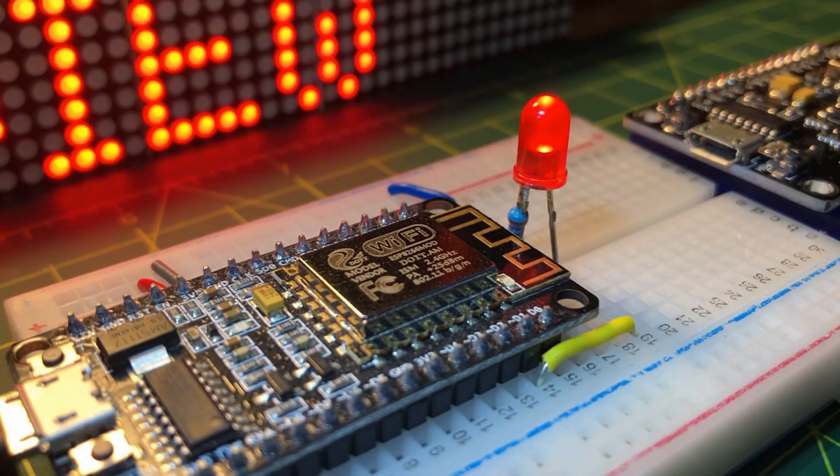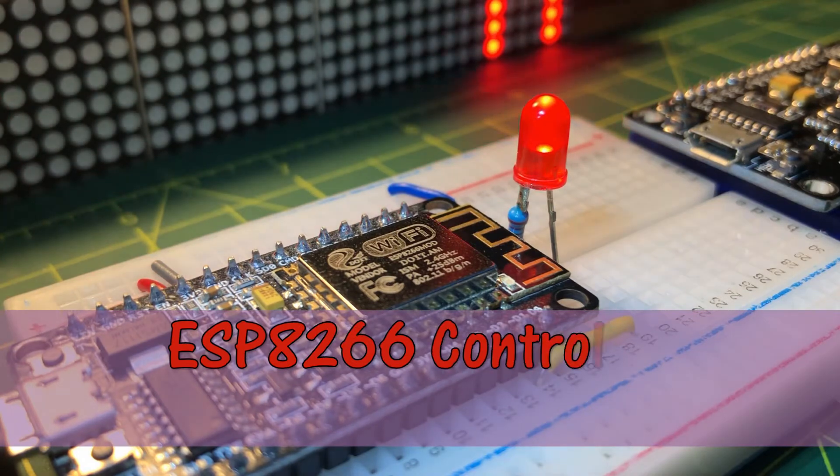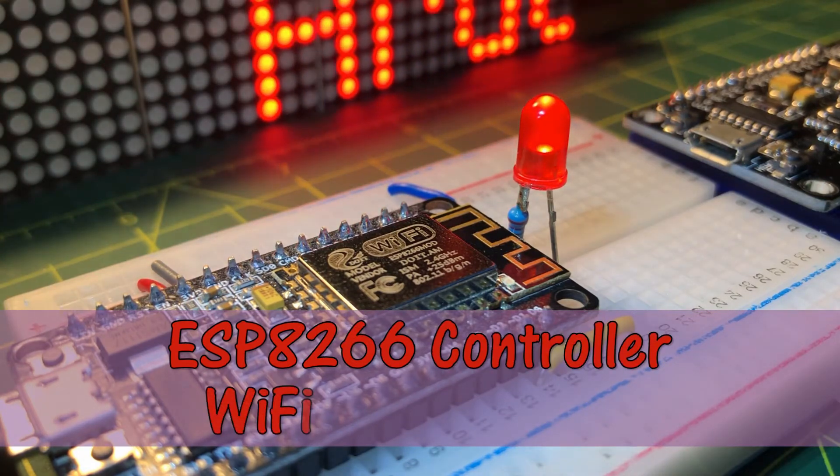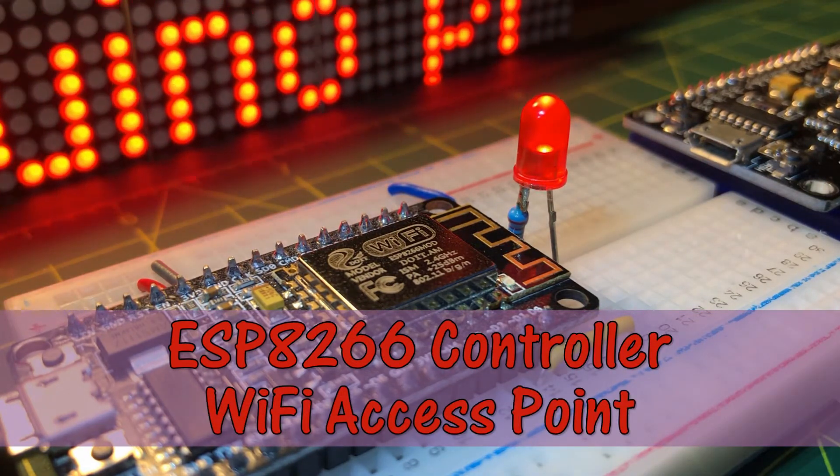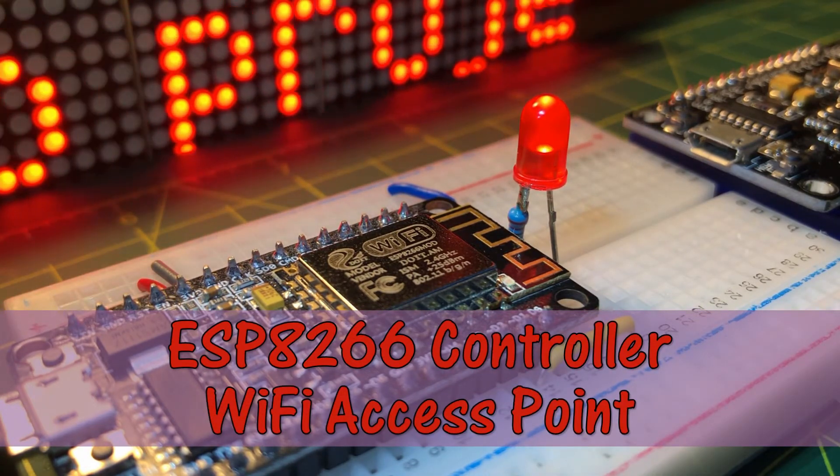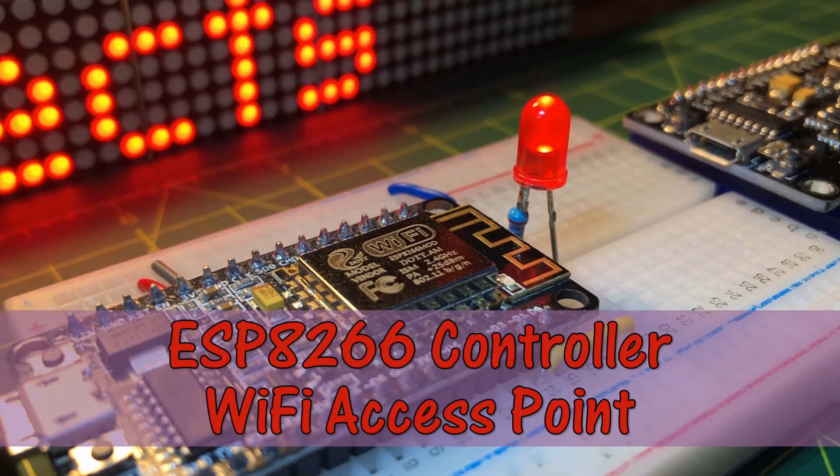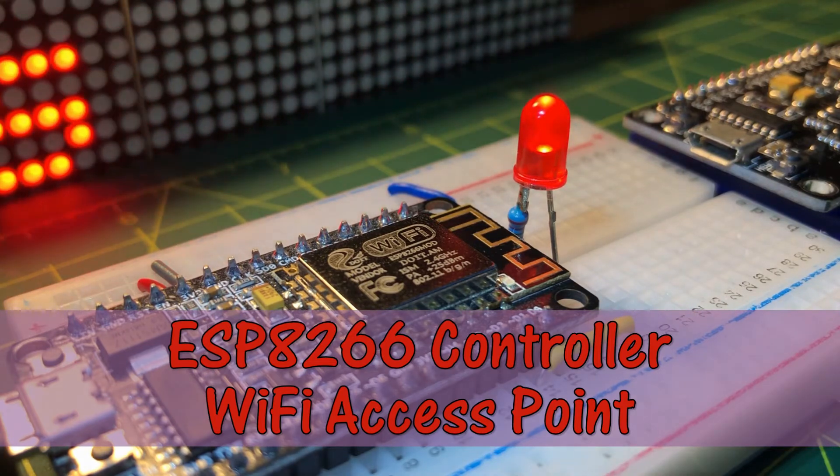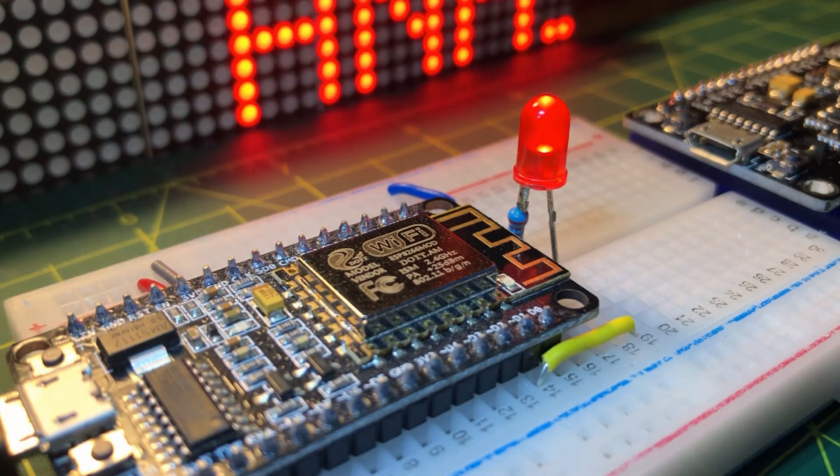In this video, the ESP8266 microcontroller will be used as a Wi-Fi access point, which will enable the on and off of LED via a smartphone.